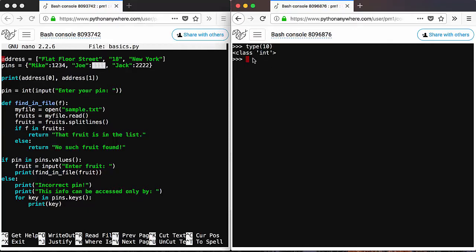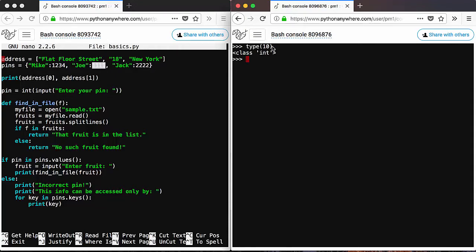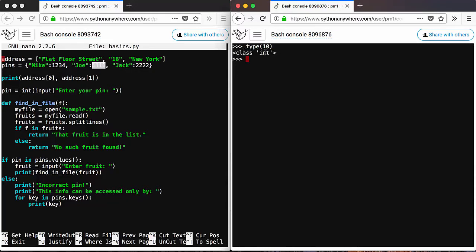Now, type is a Python function, so the syntax of a function is the name of a function, which has been created and defined by the authors of Python, those who have developed Python. And then you have brackets, and inside brackets you have the input of the function. So the function takes an input, which is 10 in this case, and it produces an output, which is class int.